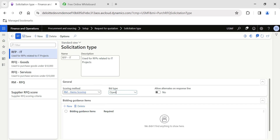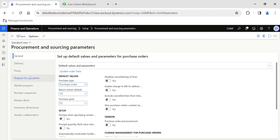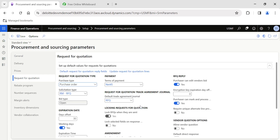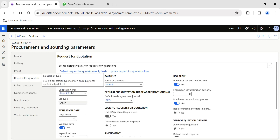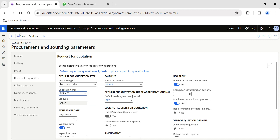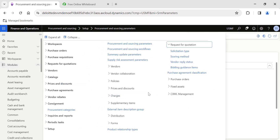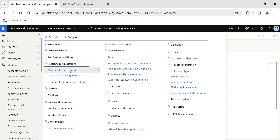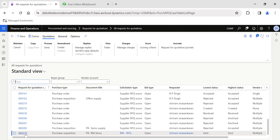The solicitation type RFP now has the scoring method 'RM Item Scoring' assigned. If you go to Procurement and Sourcing Parameters and click on Request for Quotation, you have the option to assign a default solicitation type. If this solicitation type is set as default, it will always appear in your RFQ scoring method. Let's go back to our request for quotation.